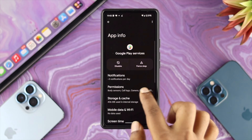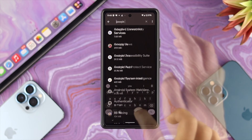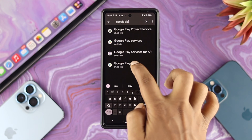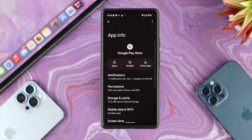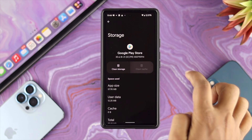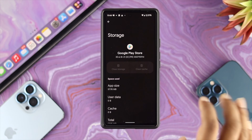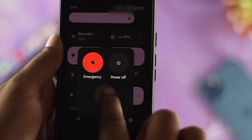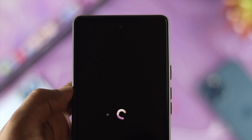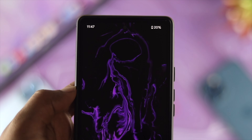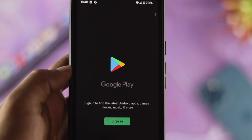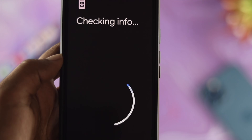Now get out of there and search one more time, this time for Google Play Store. Tap on Google Play Store and do exactly the same: tap on Storage and Caches, tap on Clear Cache, tap on Clear Storage, and tap OK. Then restart your device, open up your Google Play Store, and you will see it no longer shows the 'checking info' message.